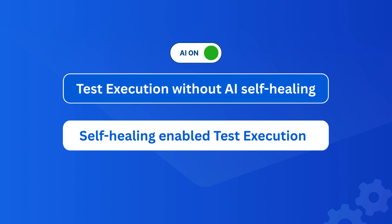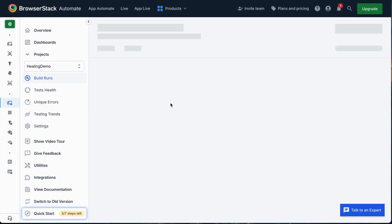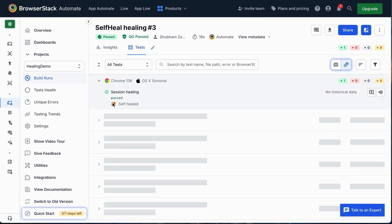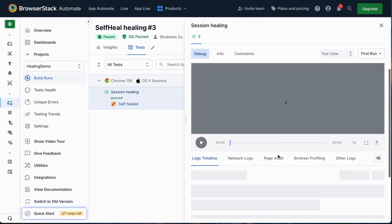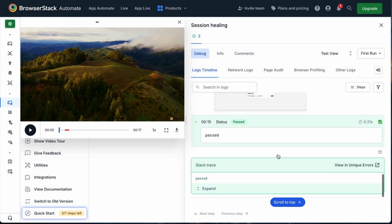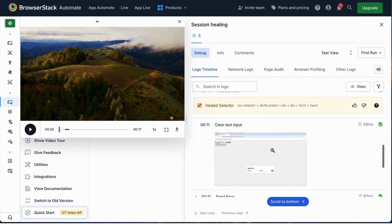Next, let's run the same test again, this time with self-healing enabled. As you can see, the test passes successfully.